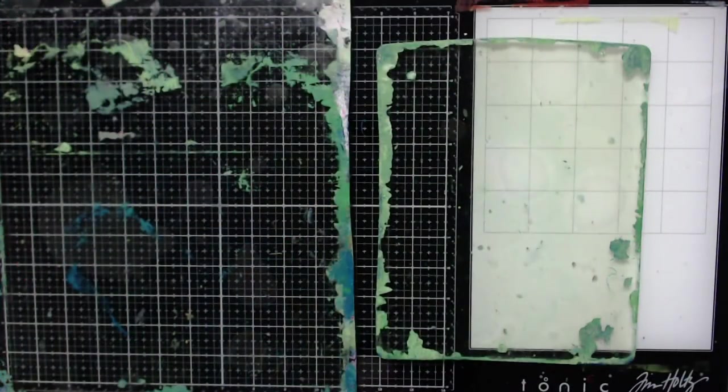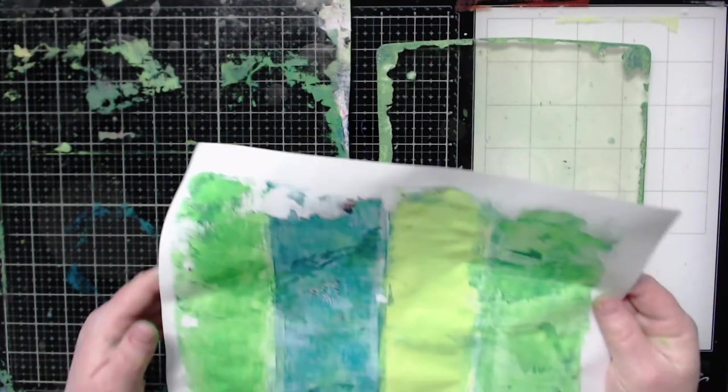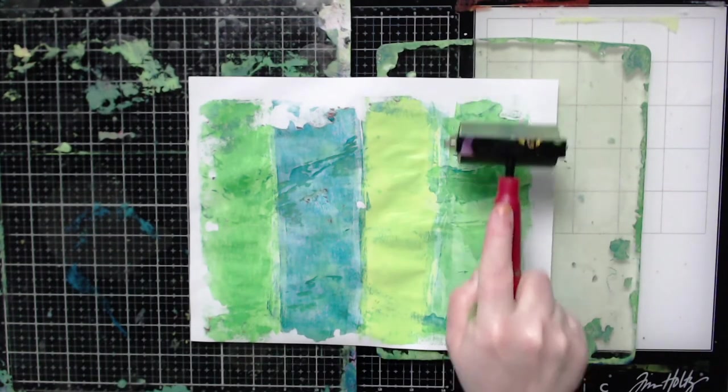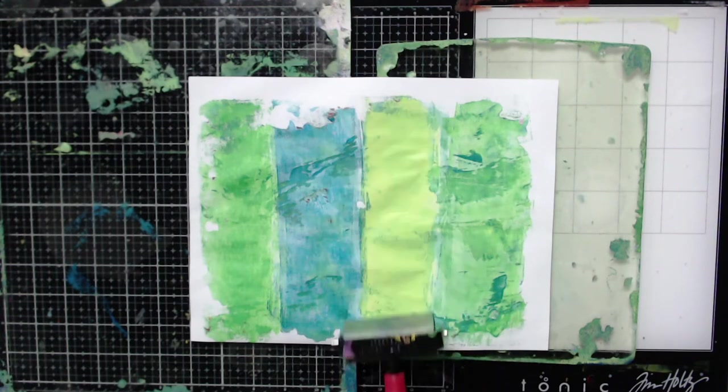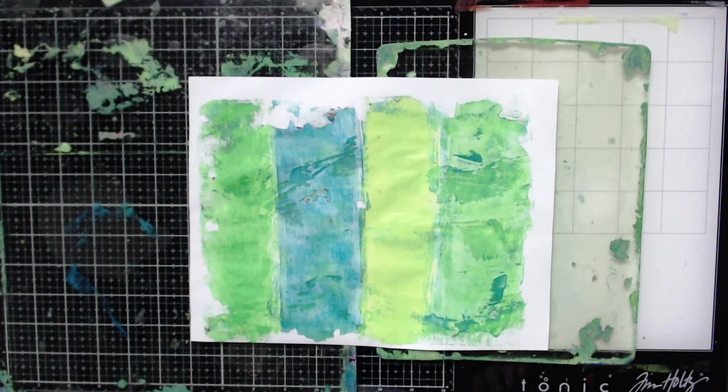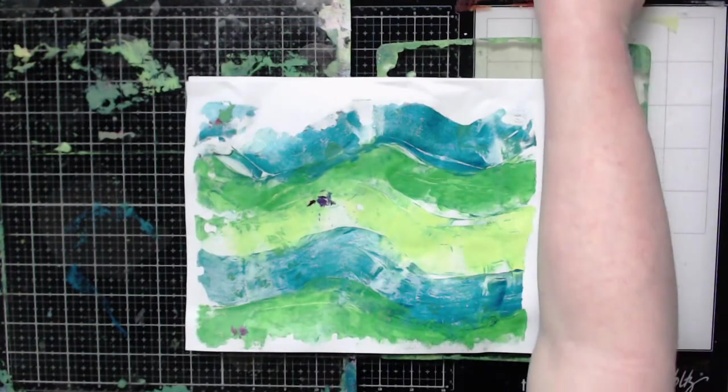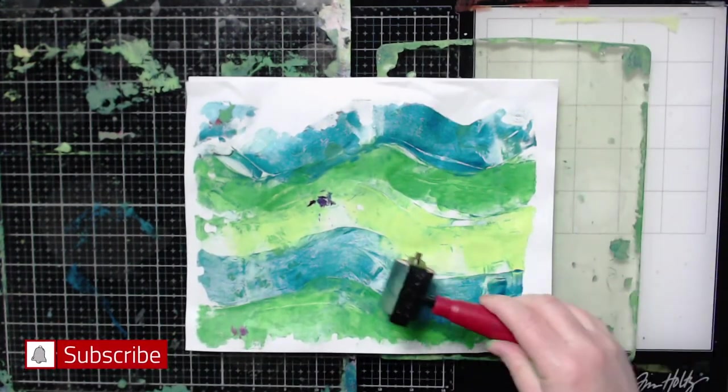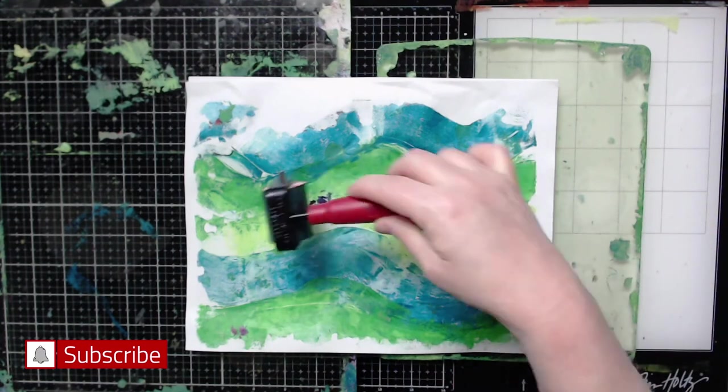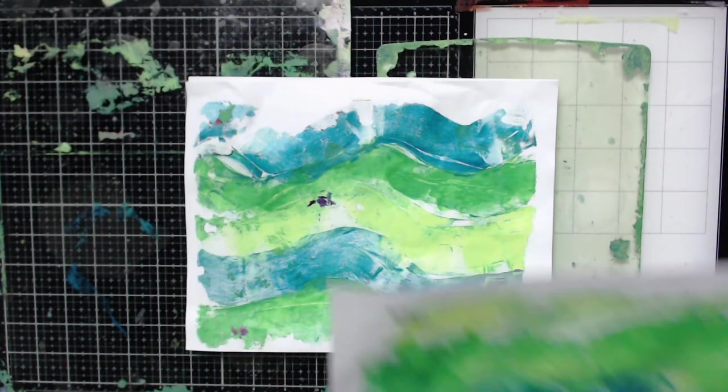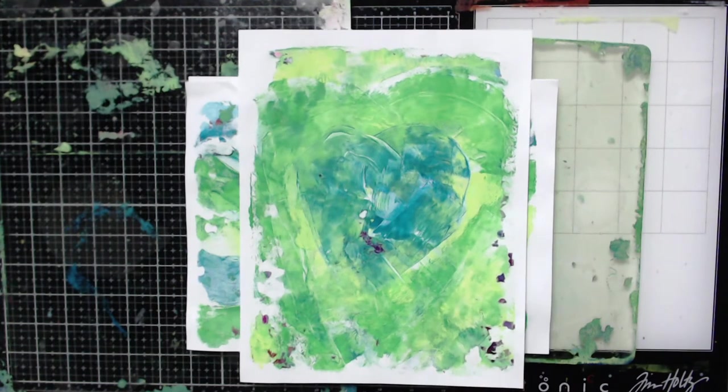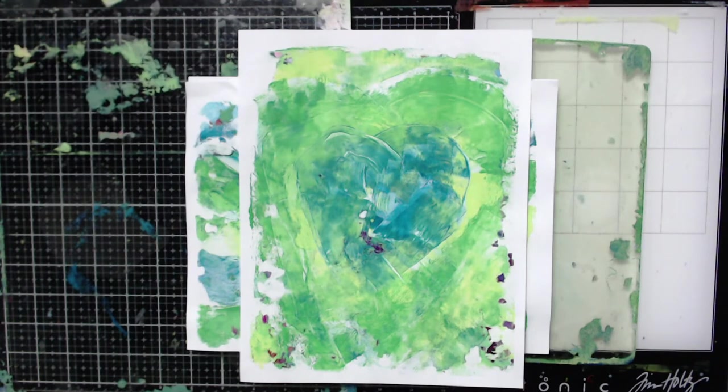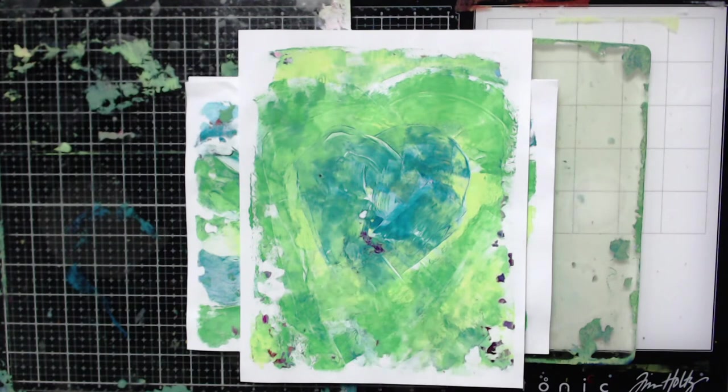To recap, let's go over the prints that I created with my brayer. I created the traditional straight lines. Then with my smaller brayer I created wavy or curvy lines. Then my sad attempt at a heart. It'd probably be better if I used a smaller brayer to start with or even a smaller one than this.